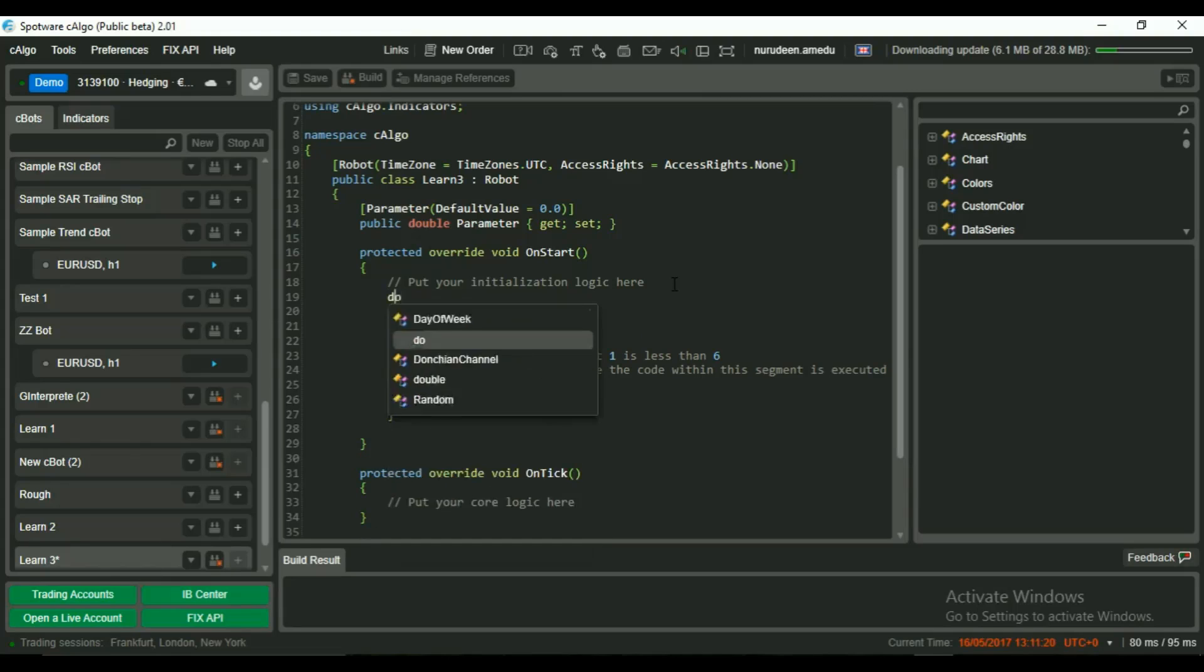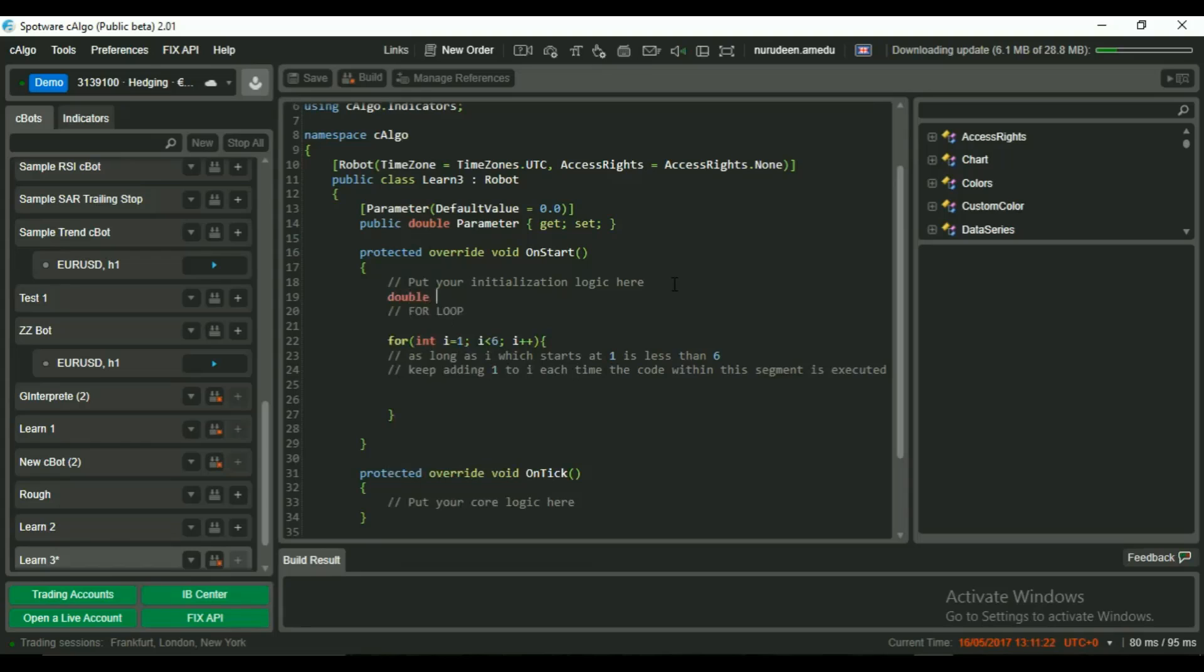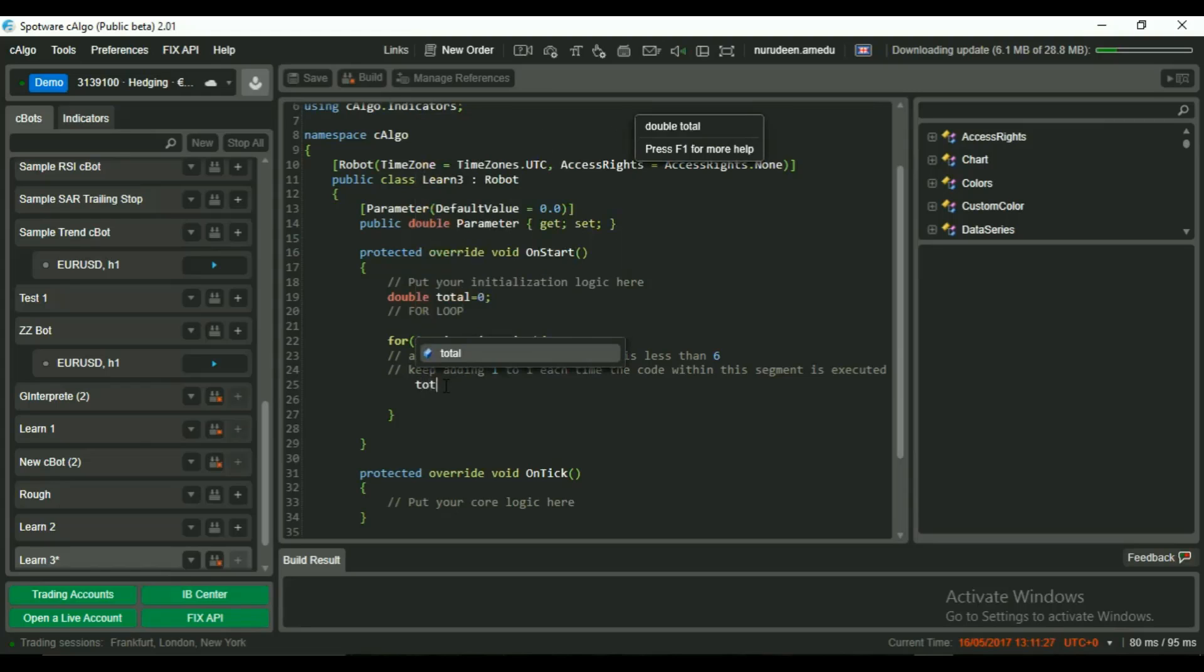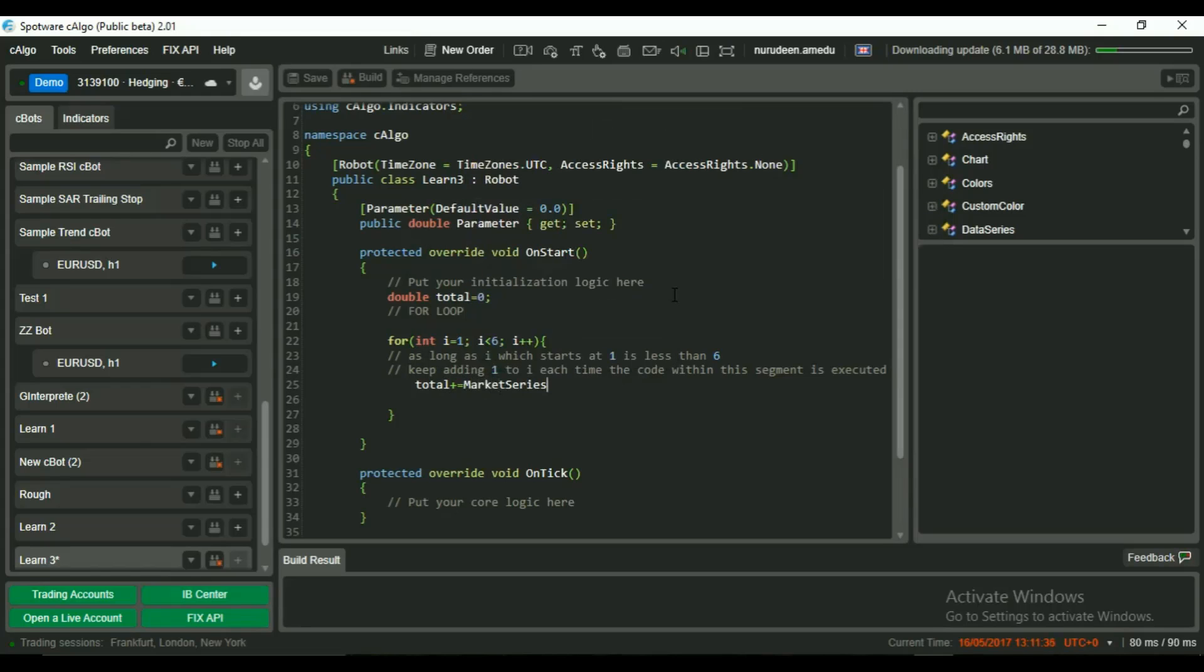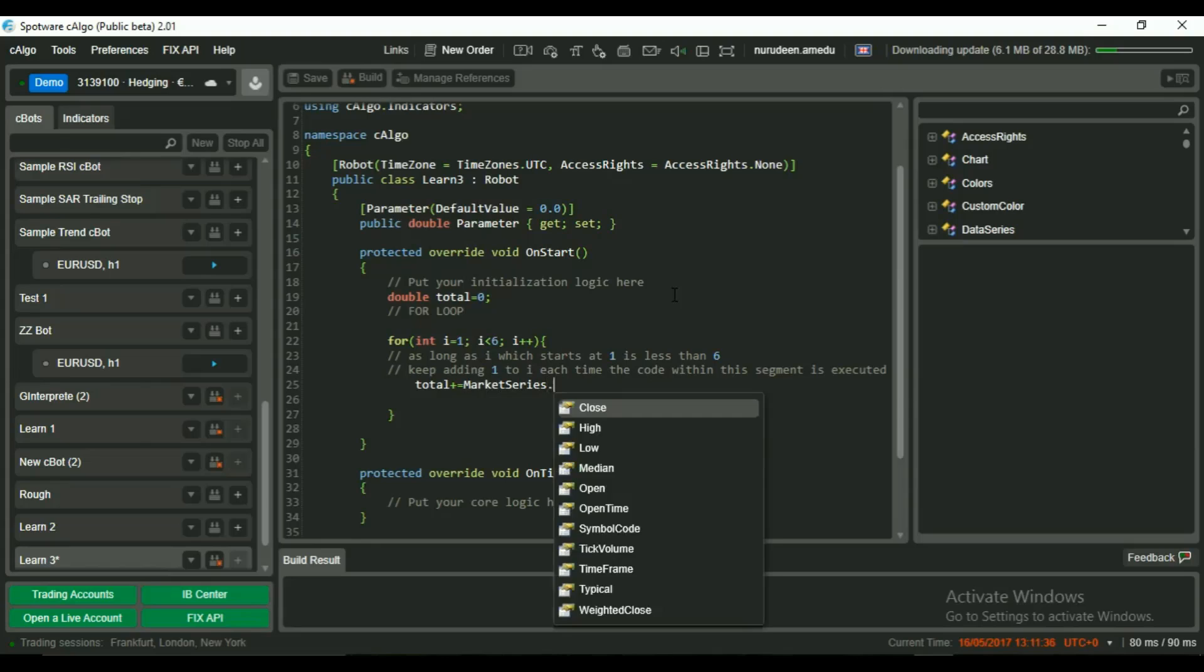First, we declare a variable to hold the sum of the last 5 candles called total, which will be of type double and set it to 0. Next, we say total plus equal to the close price of the candle the loop is currently on.